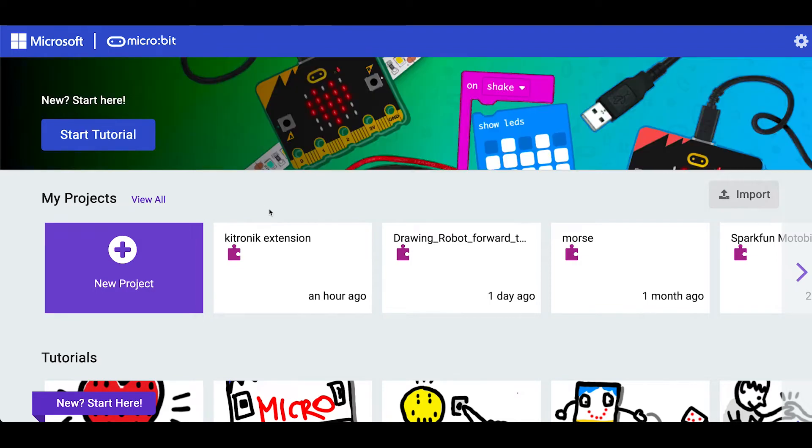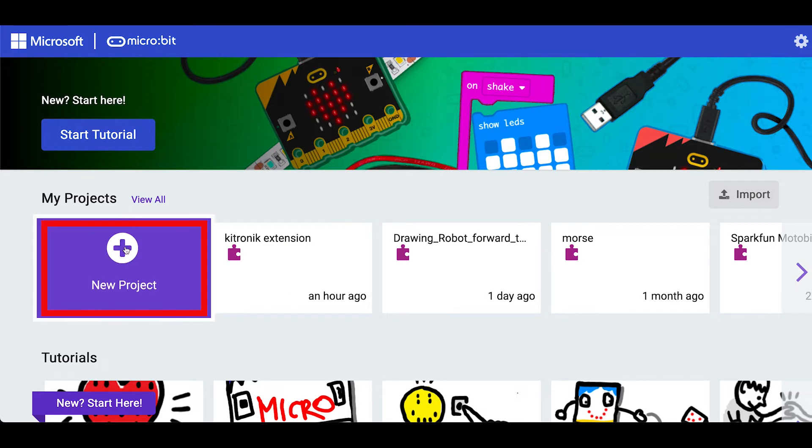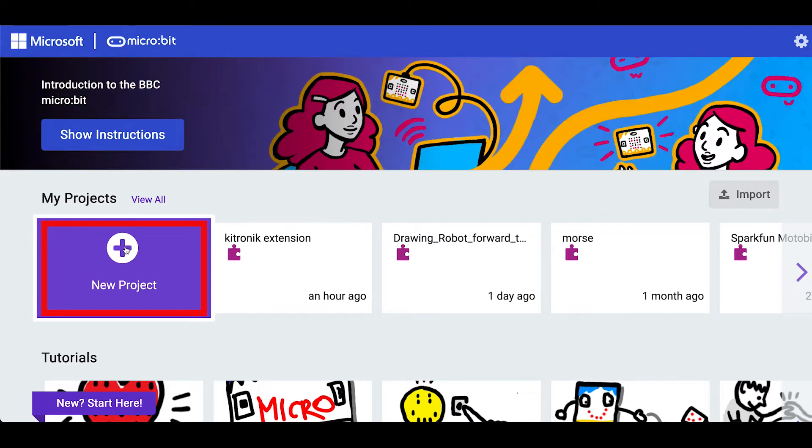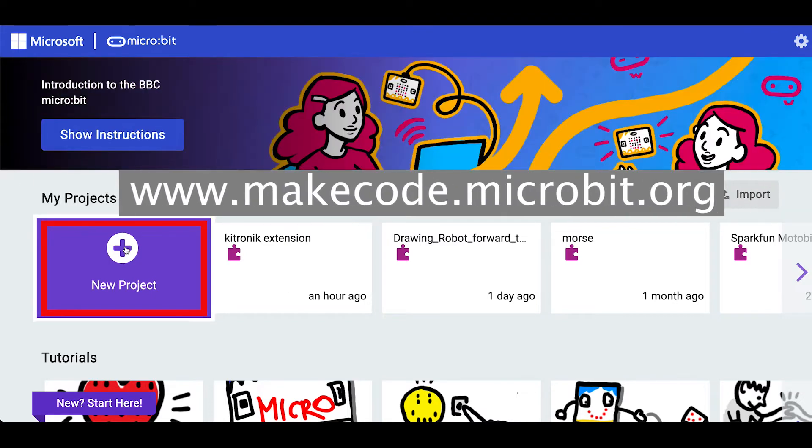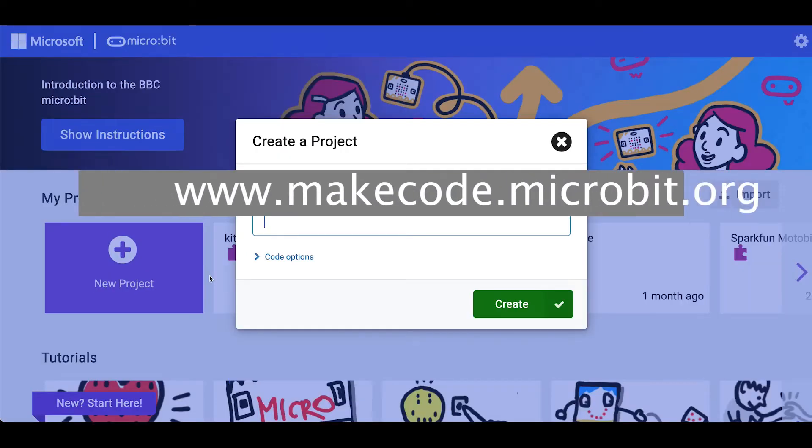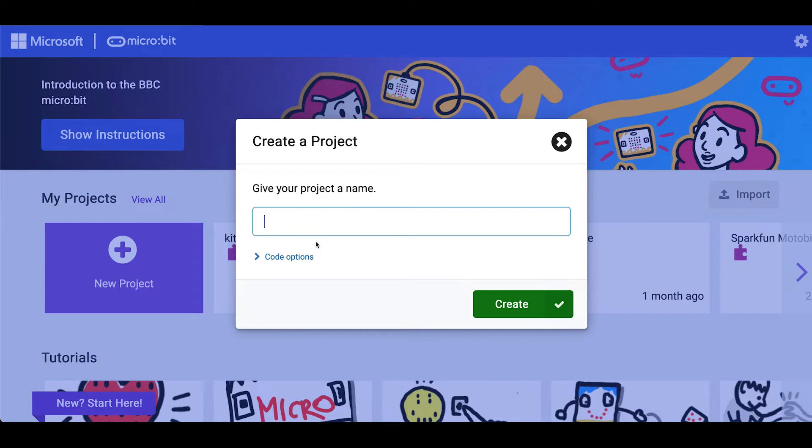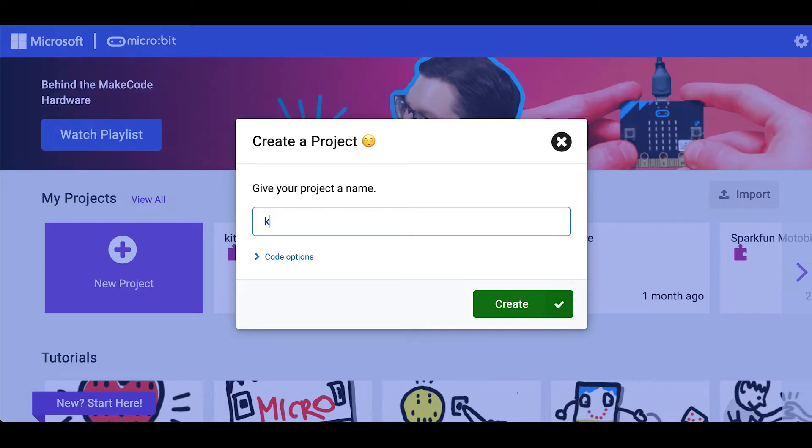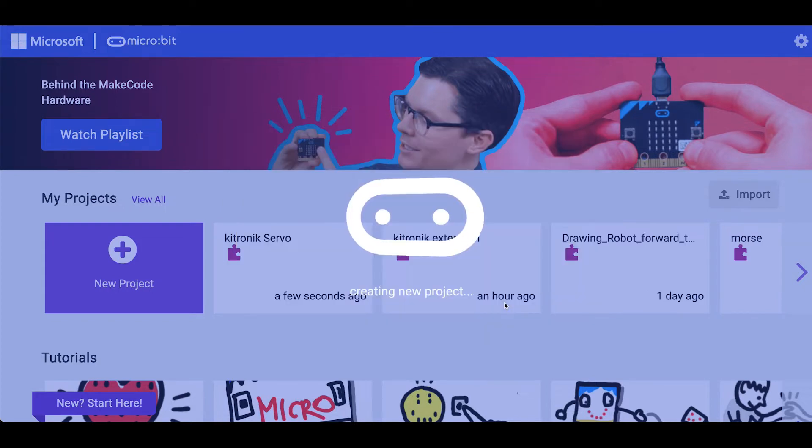I've come through to the microbit website and I'm going to create a new project. The web address is makecode.microbit.org and I'm going to give my project a name so let's call it Create.